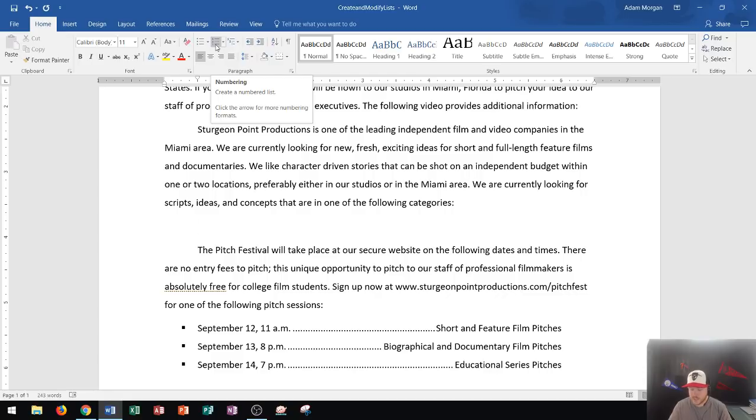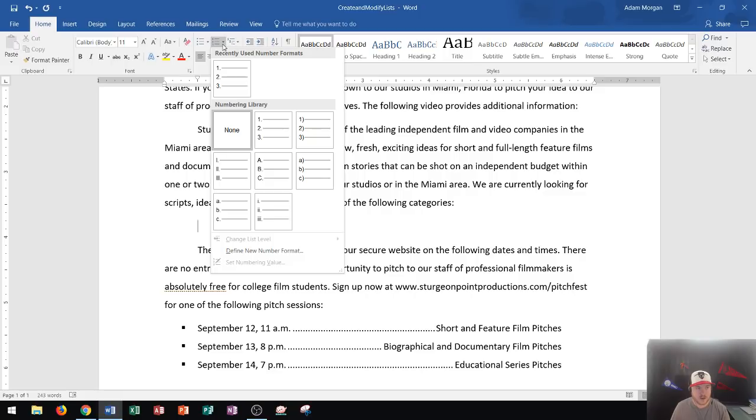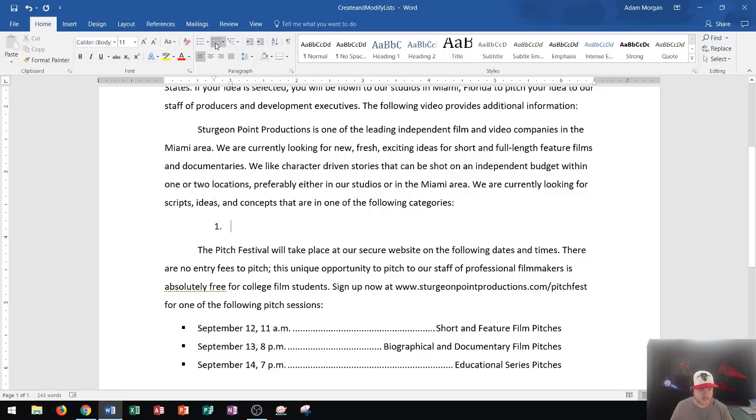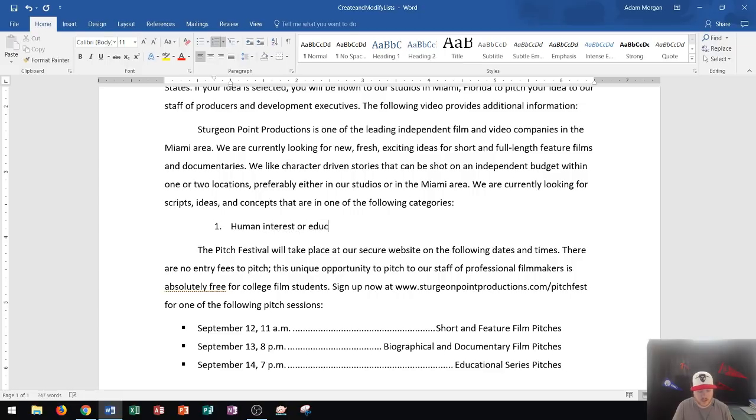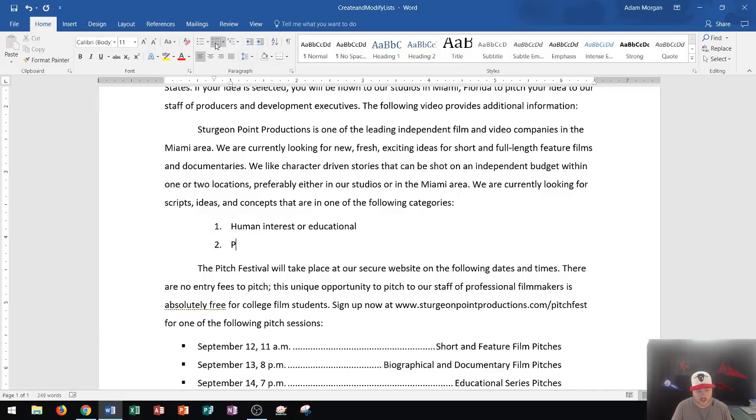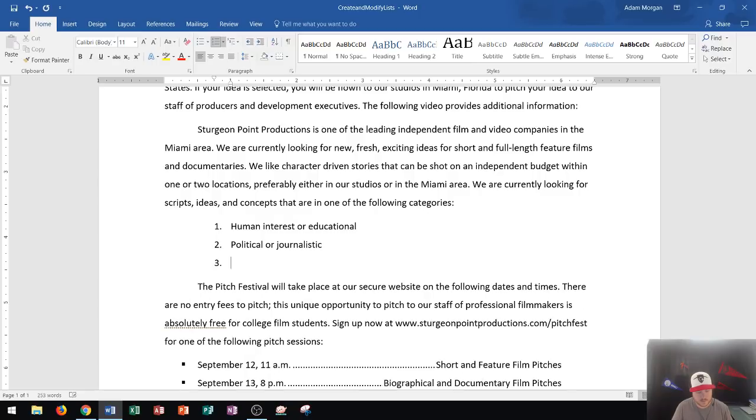Now, keep in mind, you can choose specific numbering symbols by clicking the dropdown arrow right here. But by default, they look like this. If you click the left side, then you could type in anything that you want. So I'm going to type in human interest or educational. And then if I press enter, it's going to automatically put in the next number on the list. And so I'll put political or journalistic. All right. And then after that, if I press enter, it's going to take me down to number three and I can write biographical or documentary.